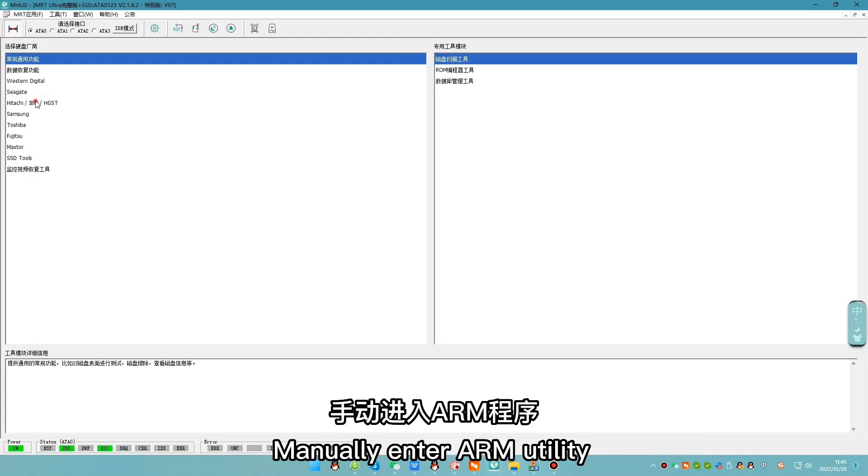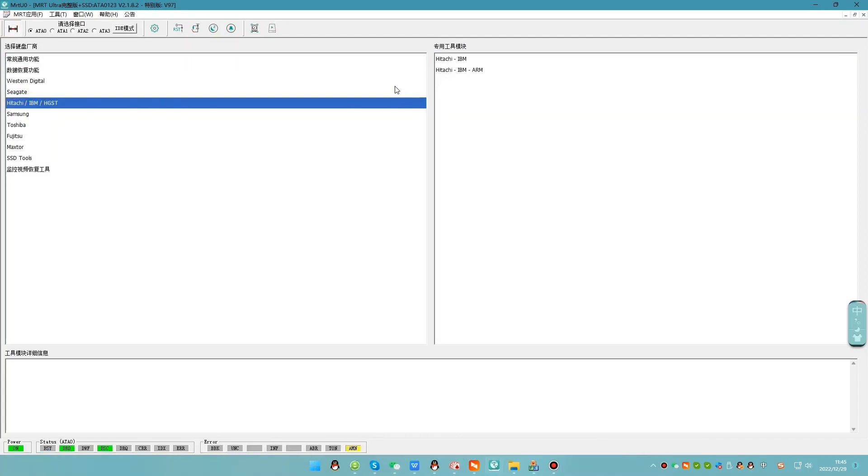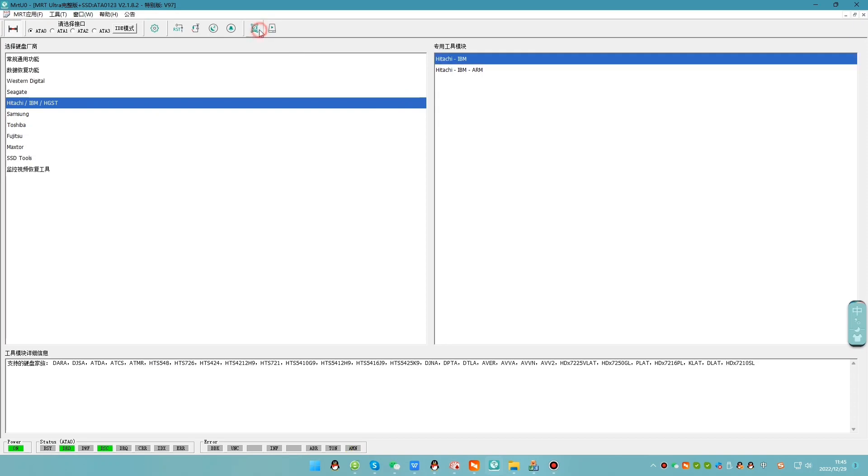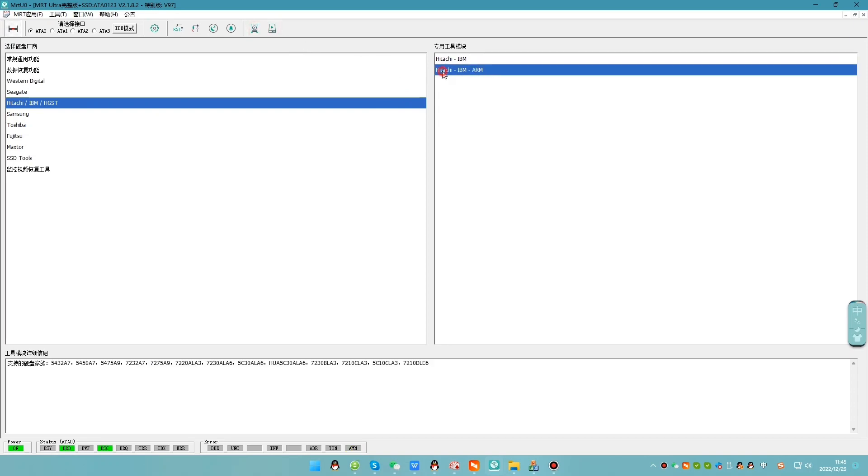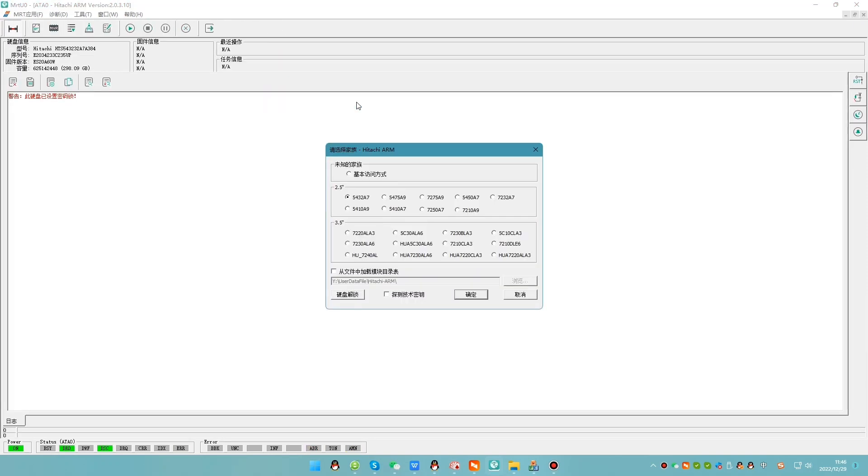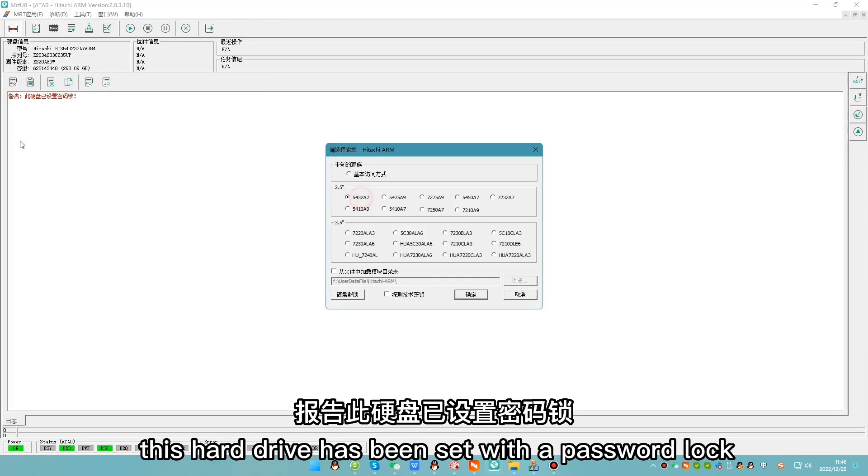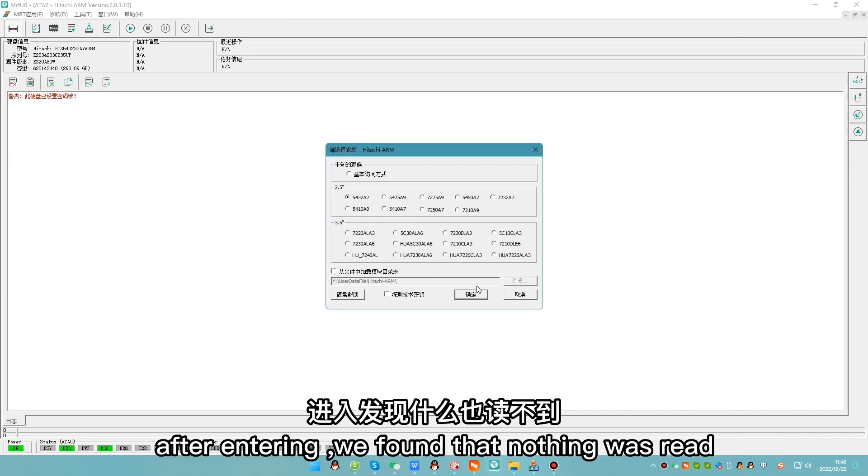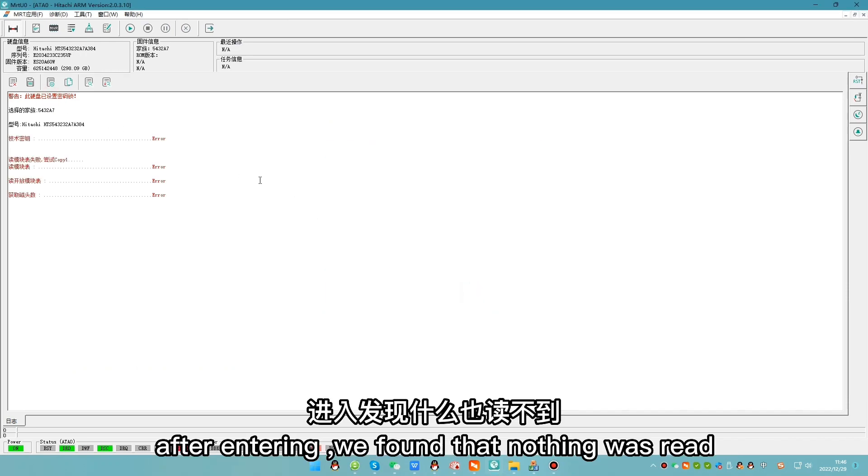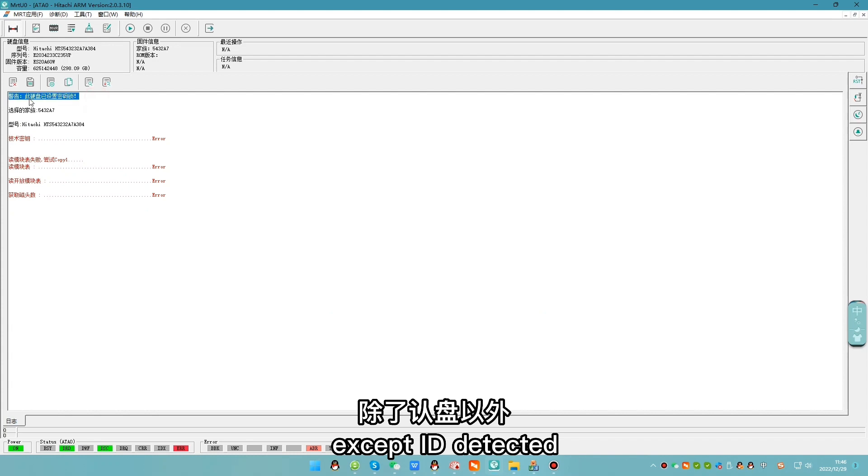Manually enter ARM utility. It reported this hard drive has been set with a password lock. After entering, we found that nothing was read except ID detected.